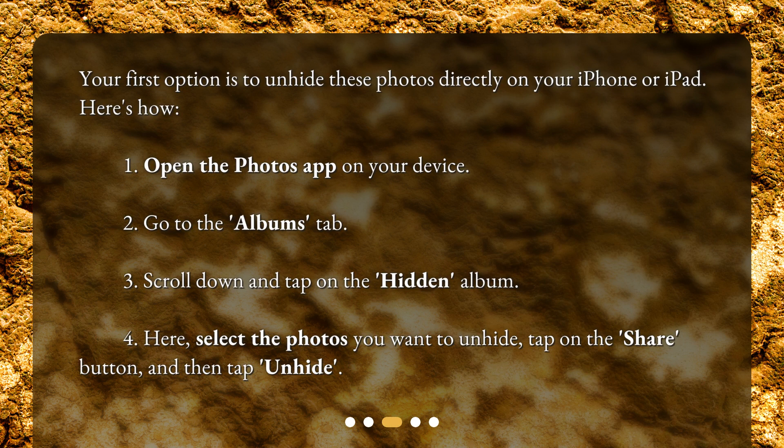1. Open the Photos app on your device. 2. Go to the Albums tab. 3. Scroll down and tap on the Hidden album. 4. Here, select the photos you want to unhide, tap on the Share button, and then tap Unhide.